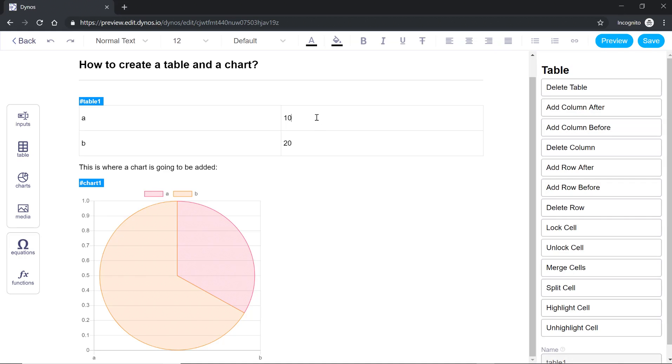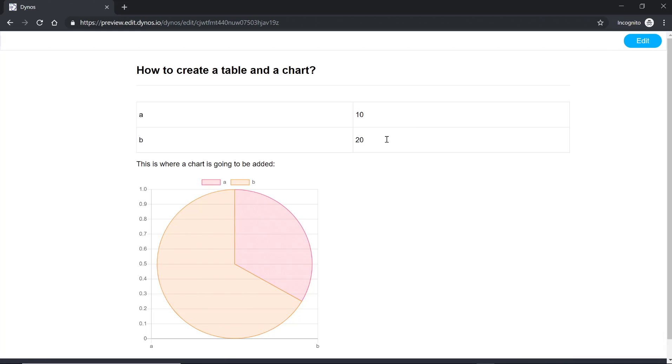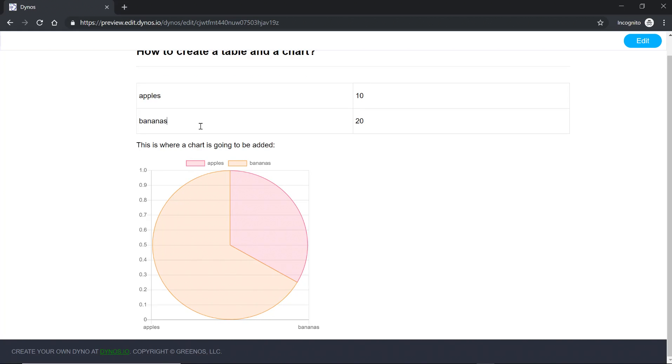Now as you update the table you can see how the chart is getting updated. If you do a preview you should be able to do the same thing. You can change A to apples and B to say bananas.